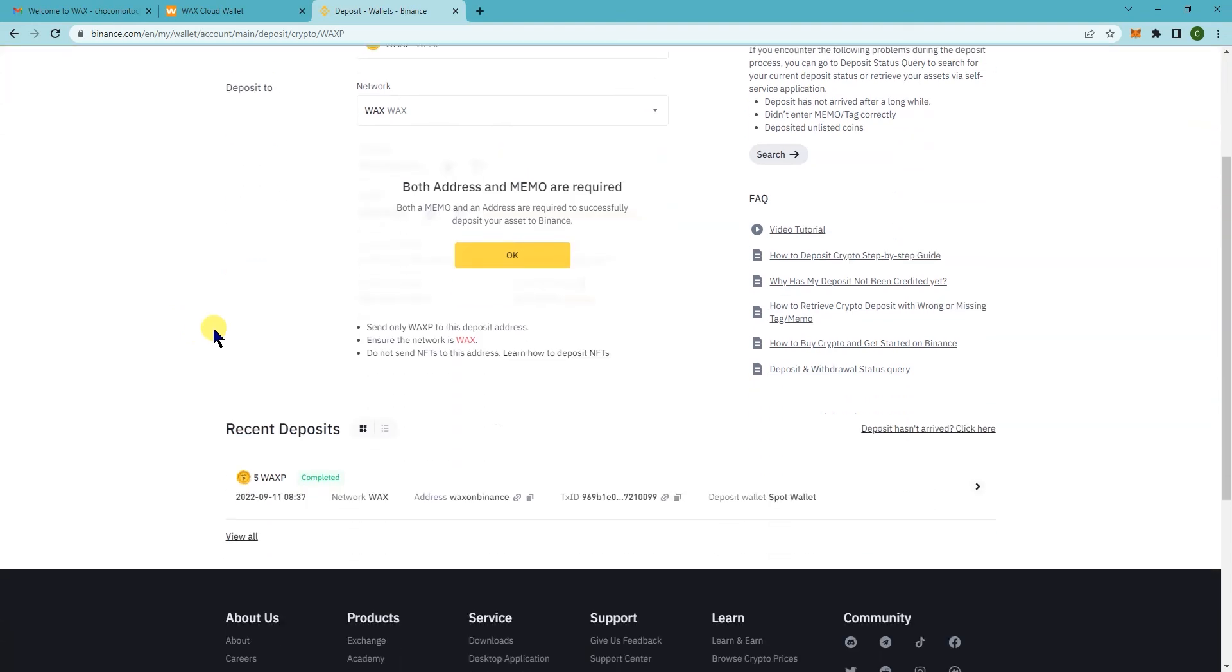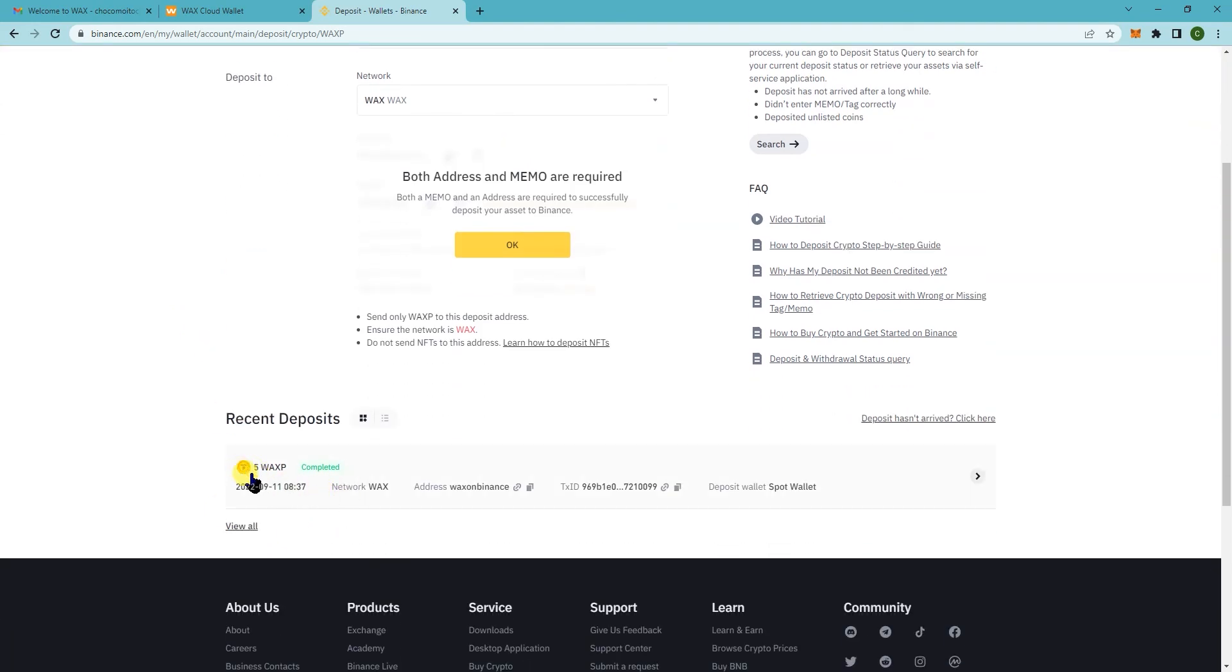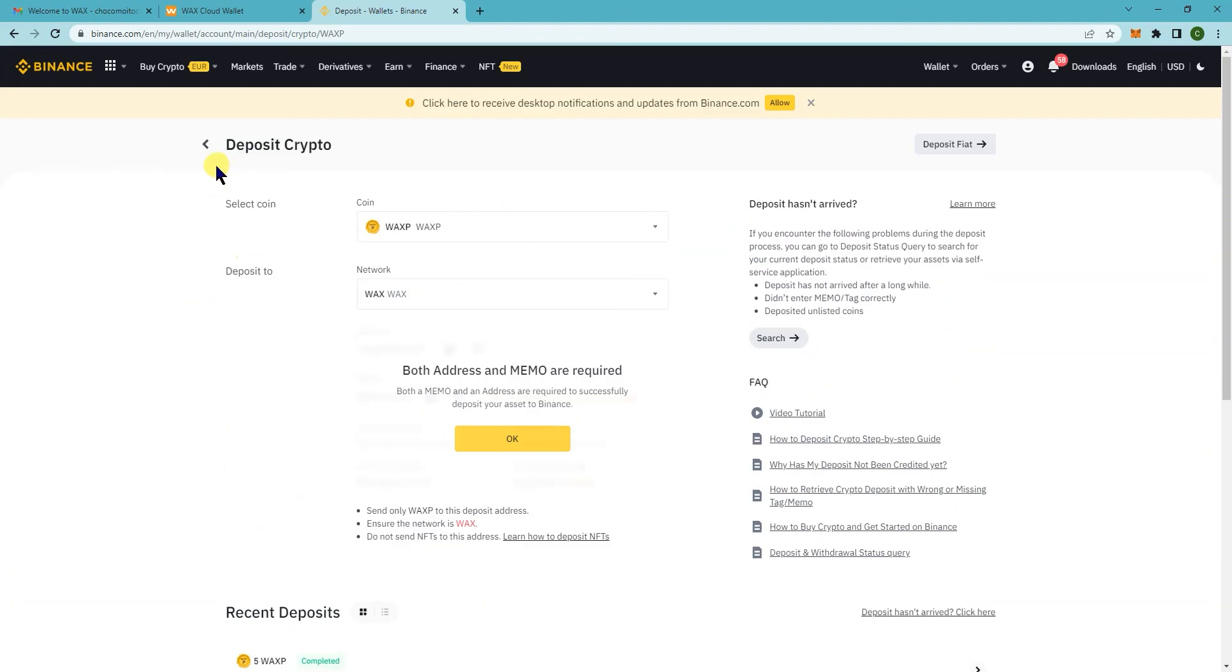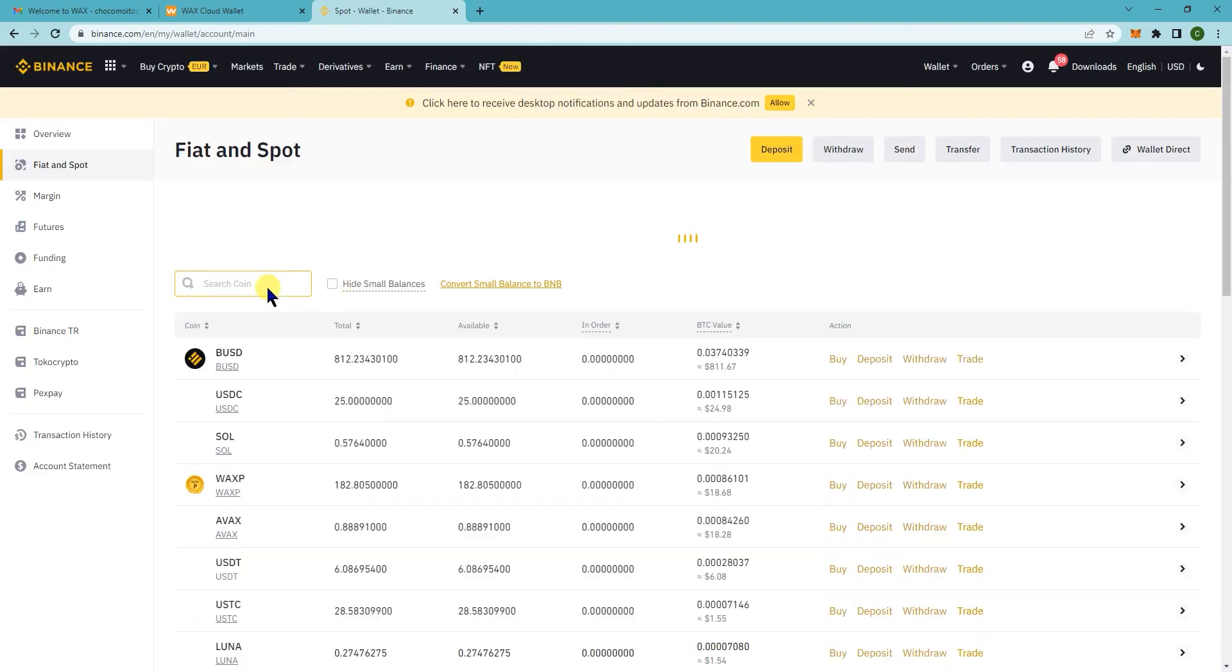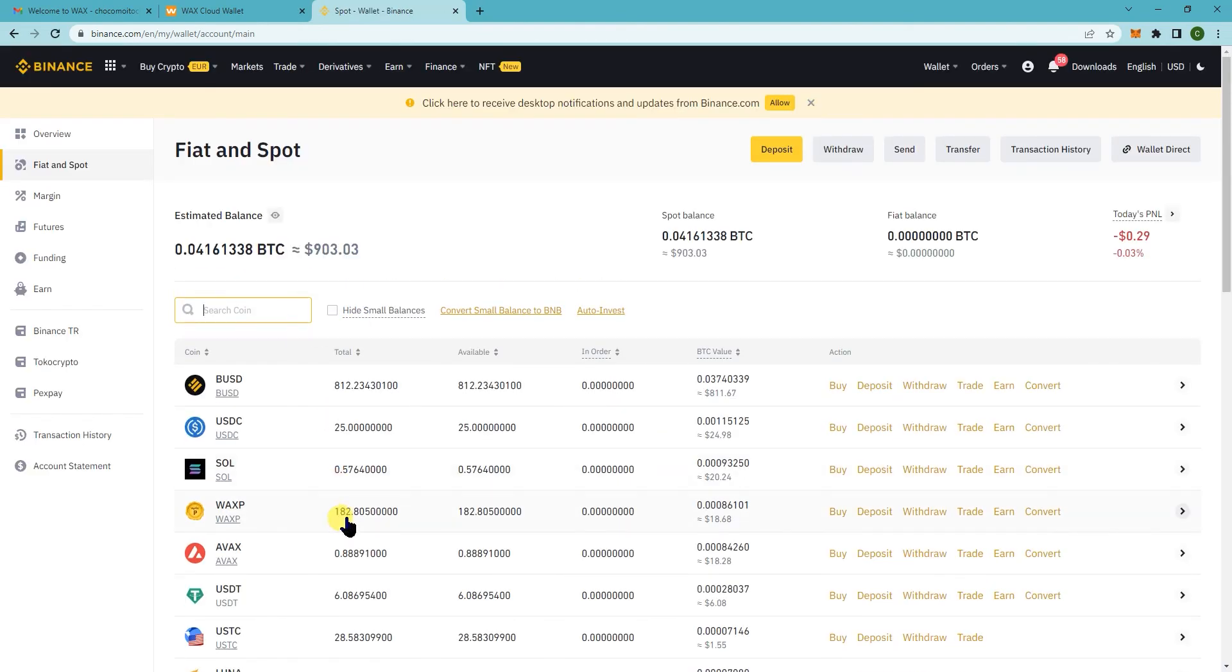Okay. So now that you see here, five WAXP completed. So now if I check my Binance, it should now say 182.